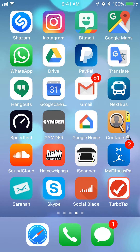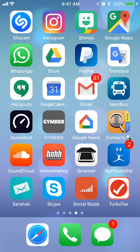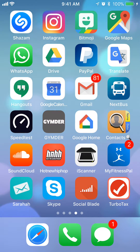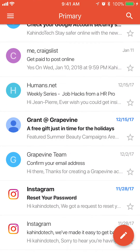Hello and welcome to Kahindo Tech. In this video I'll show you how to mark messages as unread in the Gmail app. So let's begin — first open up your Gmail app.